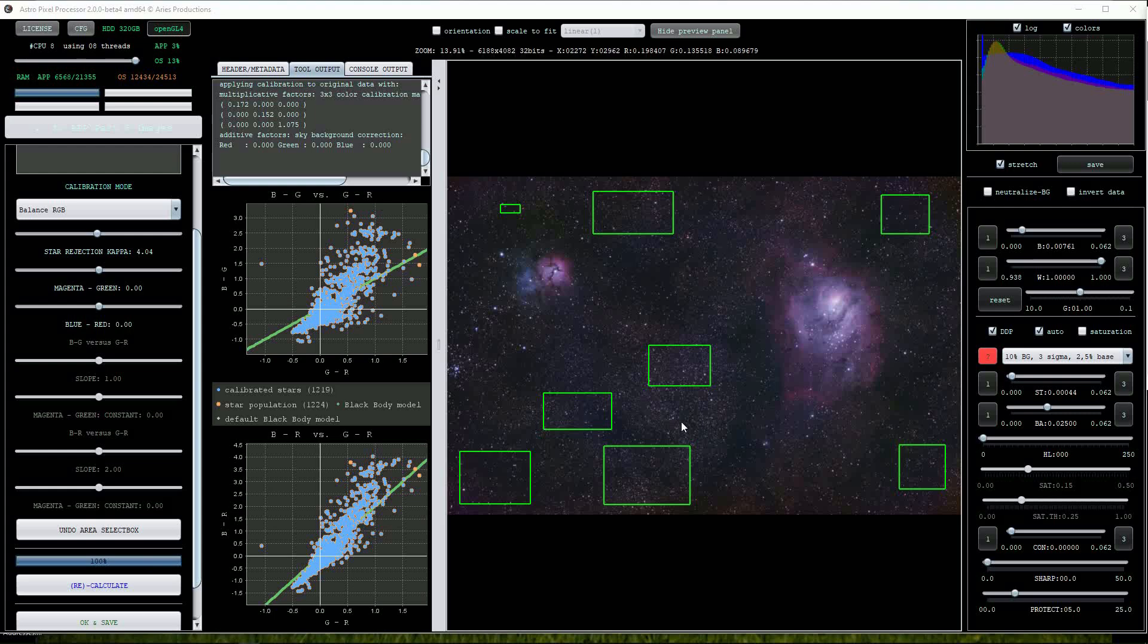We don't have the option to change the slope of the black body model line in this mode but I can raise the star rejection kappa to reduce the outlier stars.